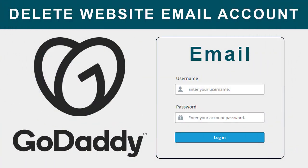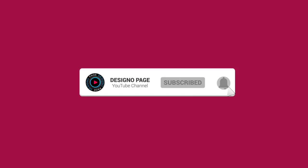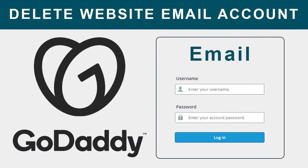In this video you can learn to delete an email account in GoDaddy web hosting account. If this video is helpful to you, please subscribe to my channel and click the bell icon. Your subscription encourages me to create more video tutorials for viewers like you.